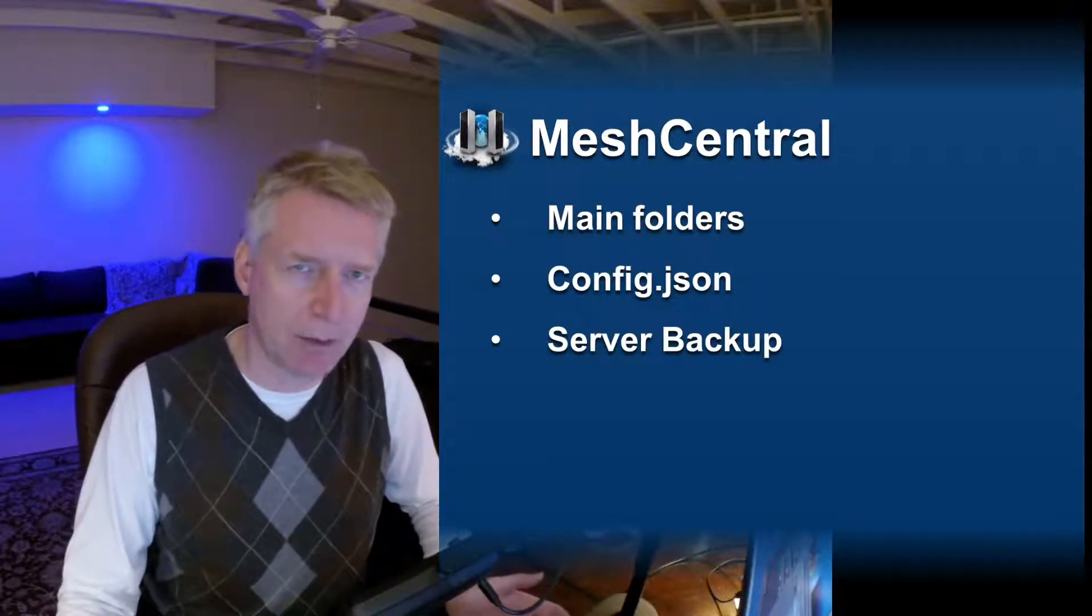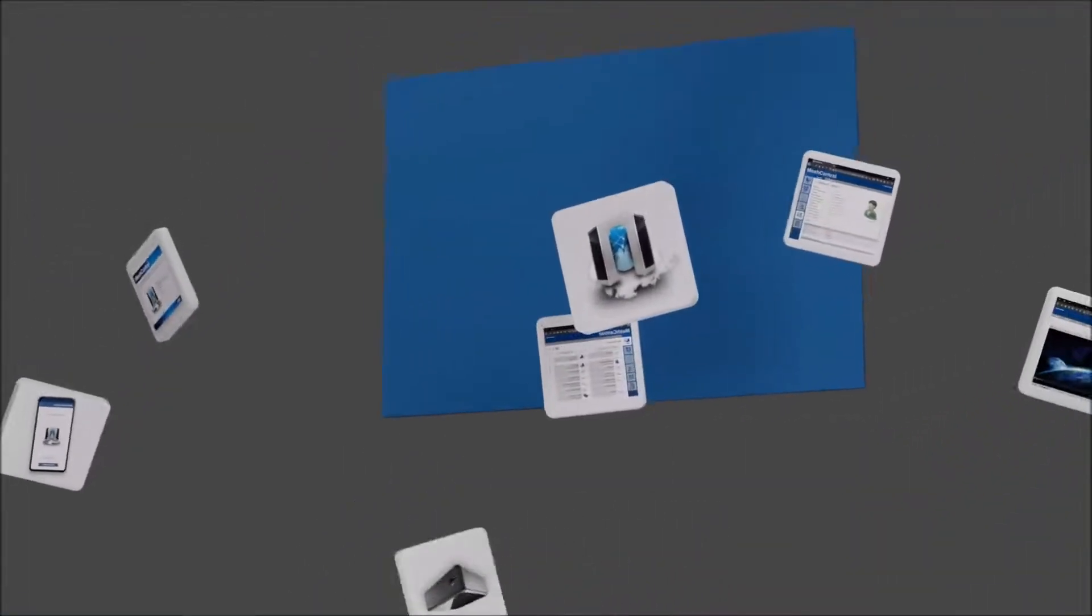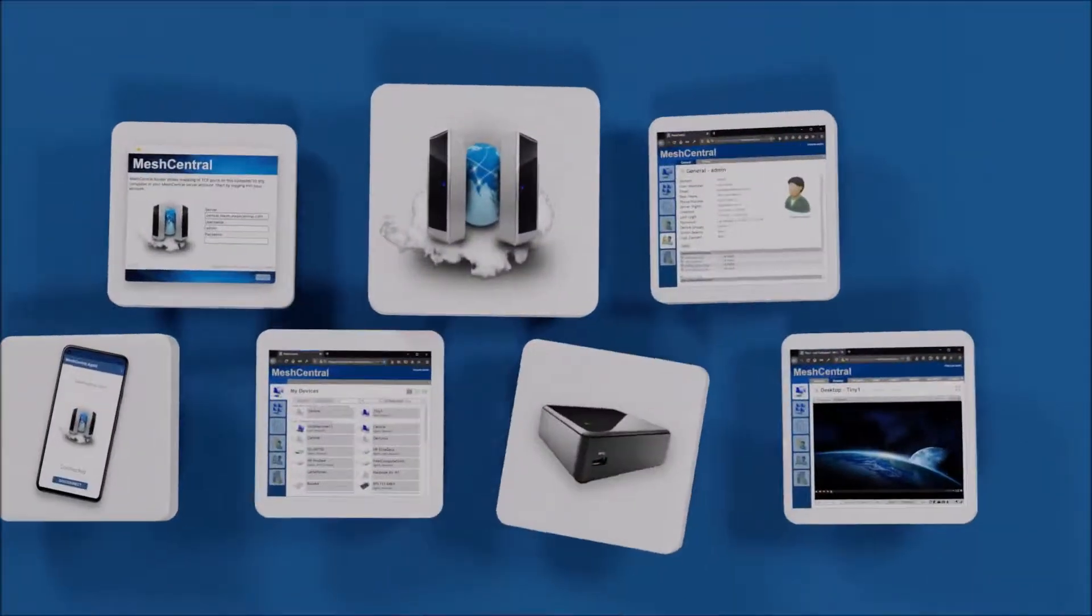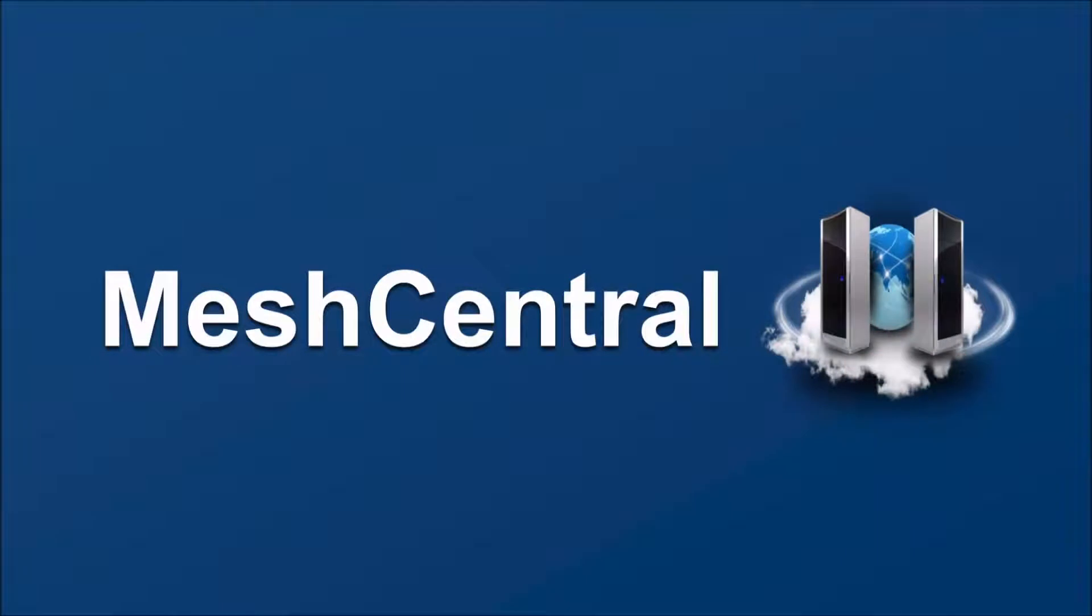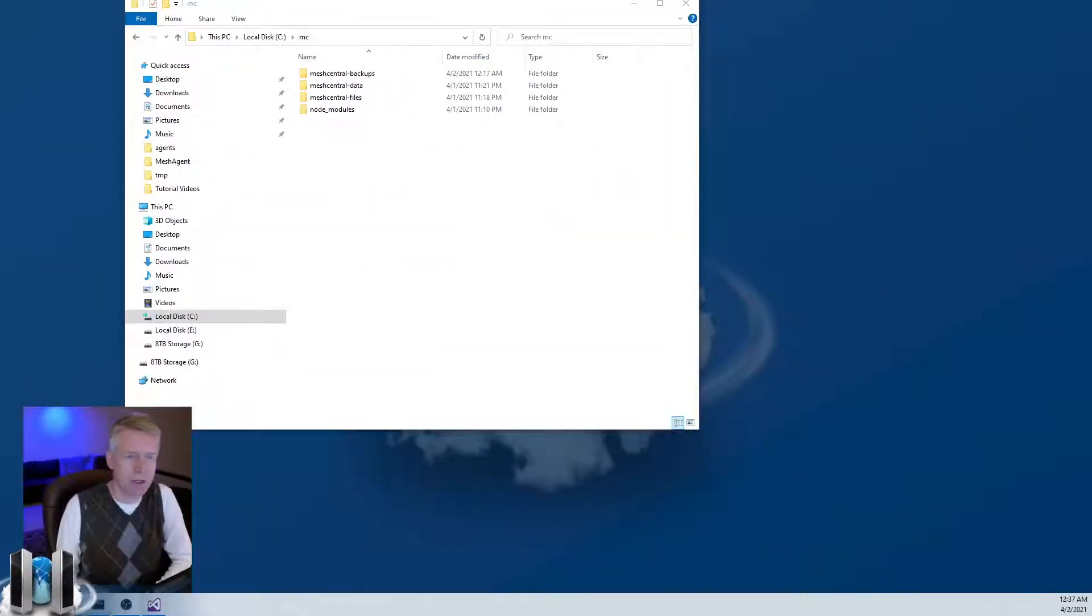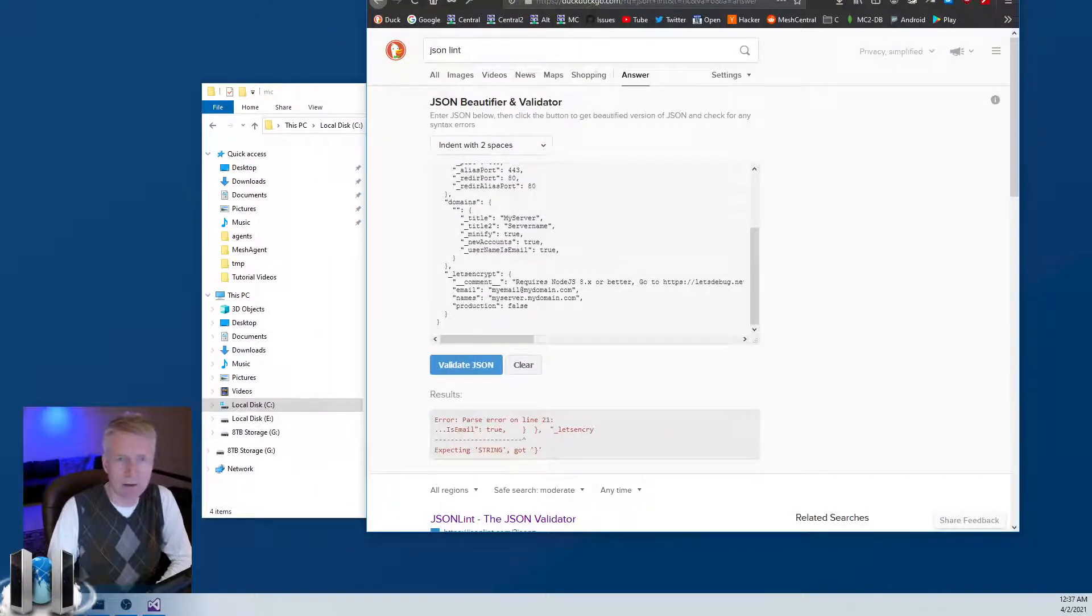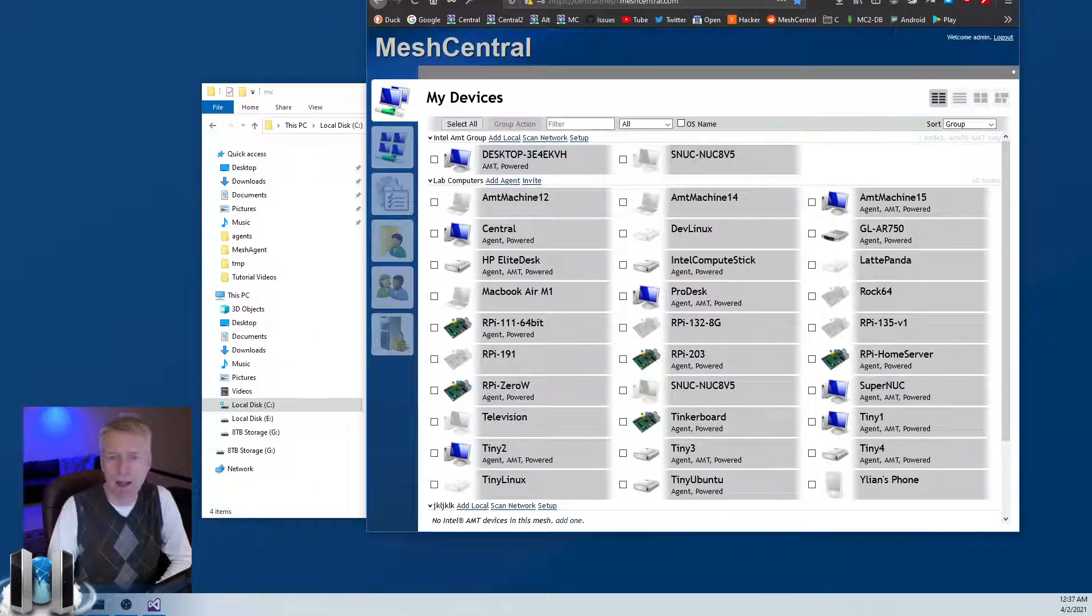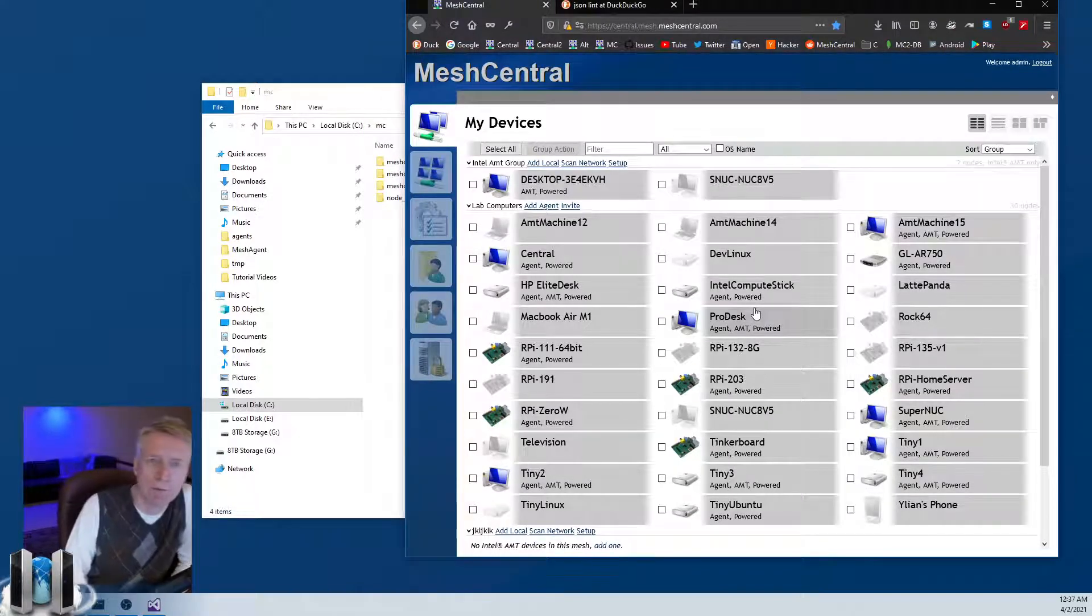When you set up your own MeshCentral server, first of all it's super important that you keep a backup off-site of your server. There's a couple of files that are super important to back up. Let's first take a look at the directory structure of MeshCentral. Suppose I install my own MeshCentral server and I have it running, like for example right here. What's going on in the background?